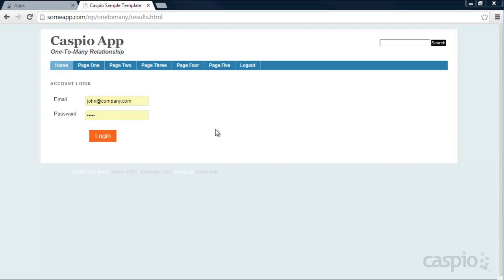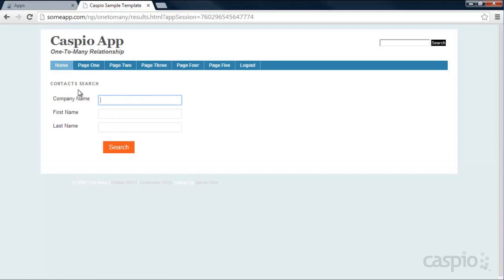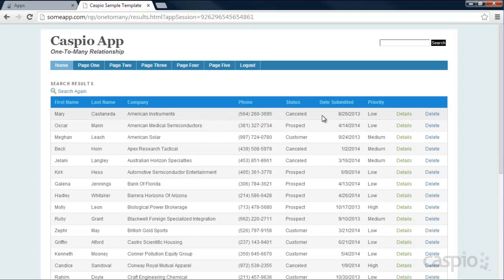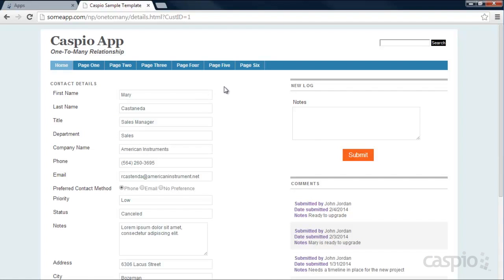I have a contact management application deployed and I'm going to log in as a sample user. In this case we have John, and as soon as John logs in he's able to search all the contacts. He's able to see all the results, and if he wants to drill down to details of each contact, he can click on the details link. Inside a details view he can edit Mary's information, and on the right side he can submit comments and logs — just like in a typical CRM — to see what's happening with the account.